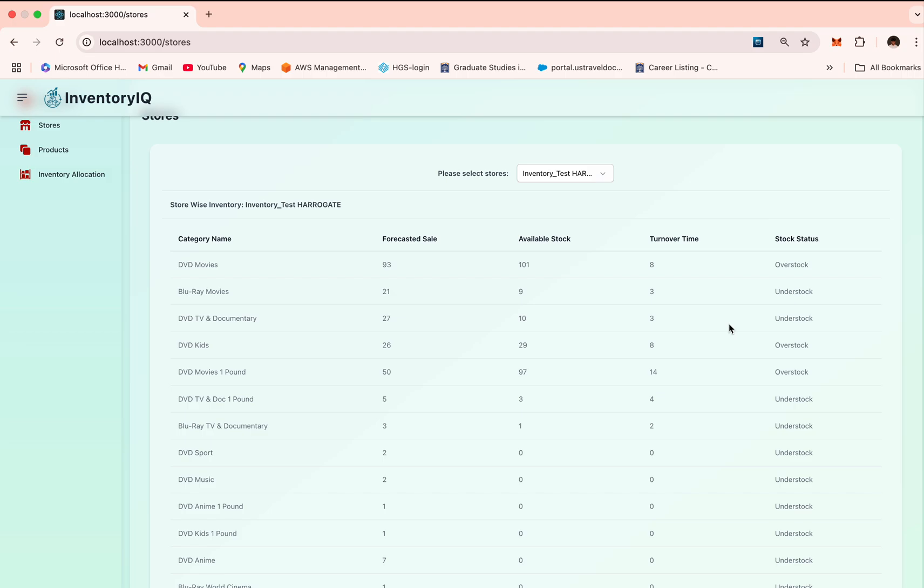These thresholds can be tuned as per industry. For example, higher threshold for perishable goods like foods, and lower threshold for durable goods like electronics.